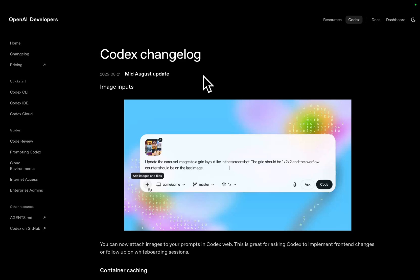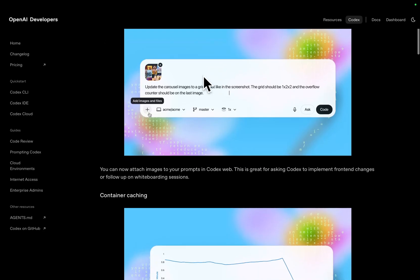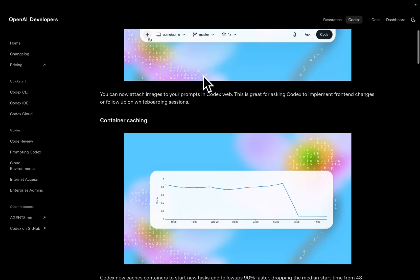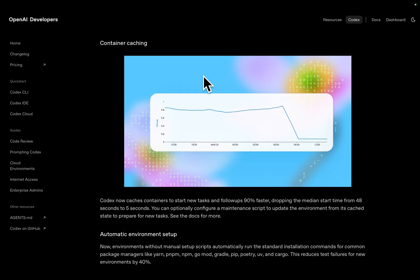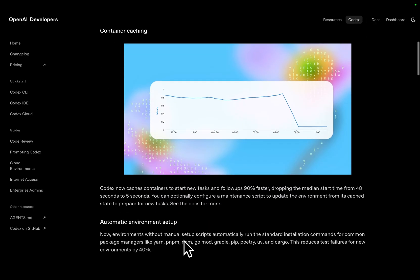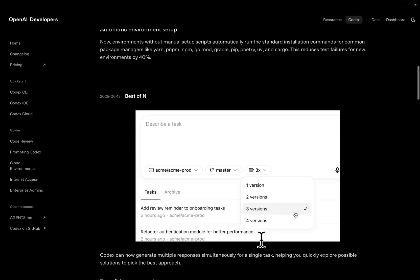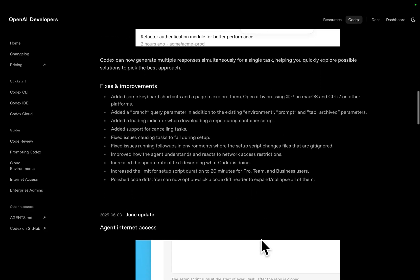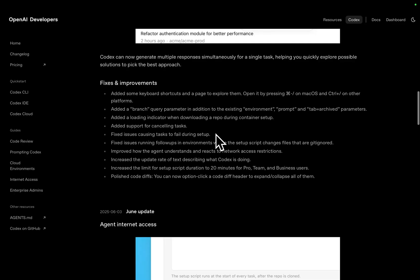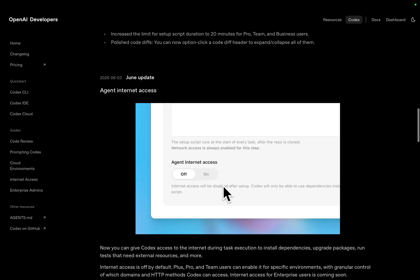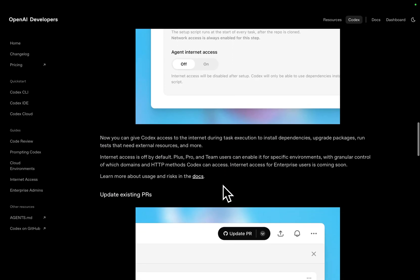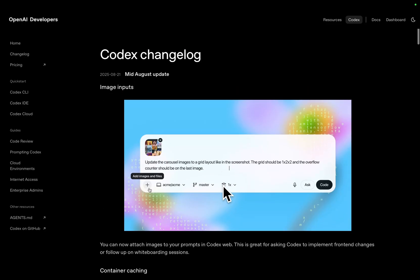Hey guys, welcome to this video where I'm going to be talking about the new version of Codex. The main reason I'm doing this is because people have told me that this is now a legit competitor to Claude Code, and I wanted to test that out for myself because I never take people's word for anything. It looks like they've been updating it a lot recently, so let's just grab Codex and see what happens.